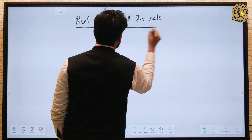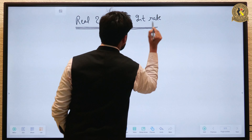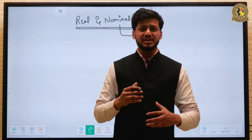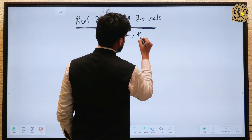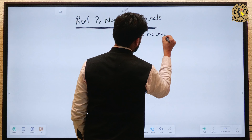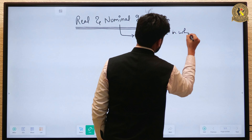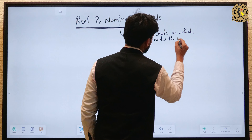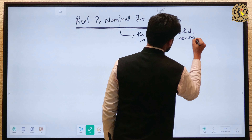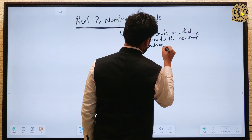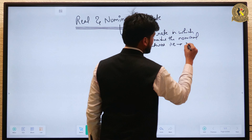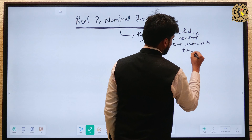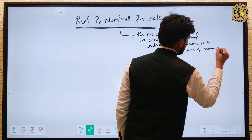Let me define these two terms first. What is nominal interest rate? Nominal interest rate is the interest rate that gives you return in nominal terms — that is, the interest rate in which we consider nominal returns, meaning returns in terms of money.